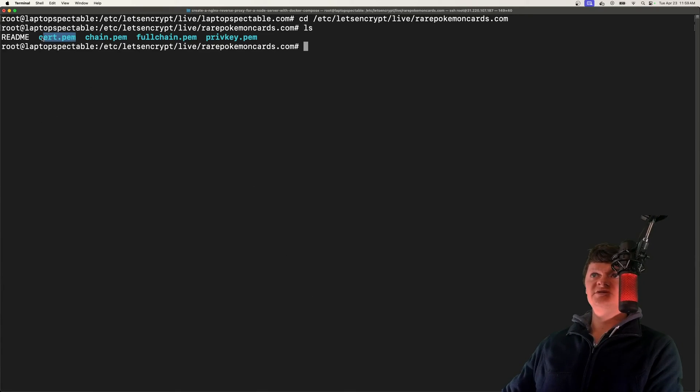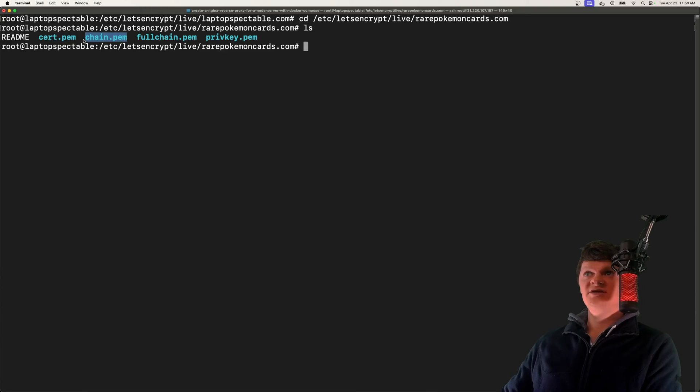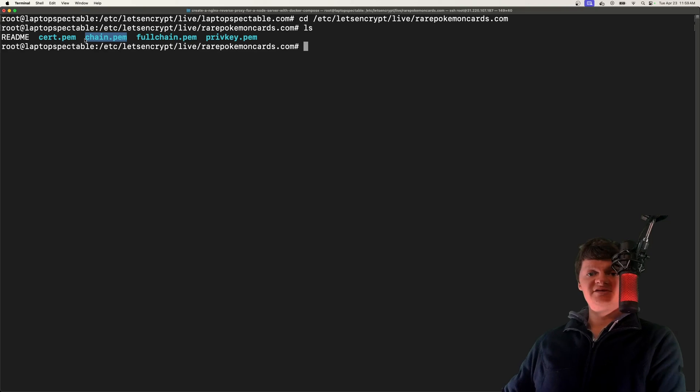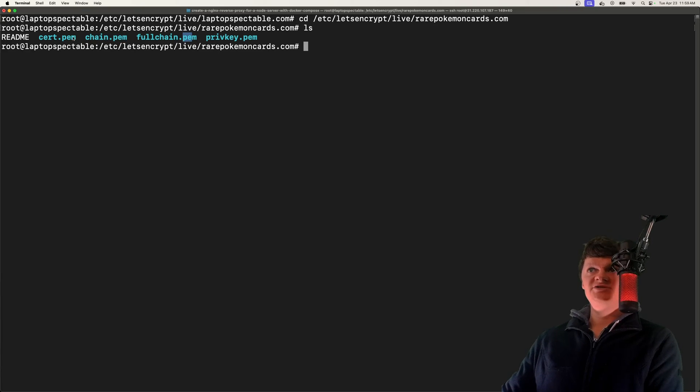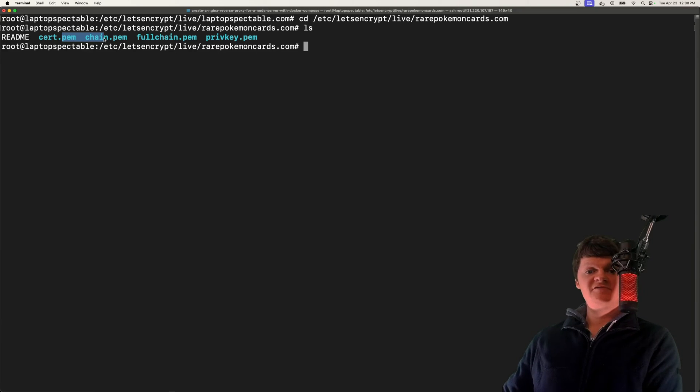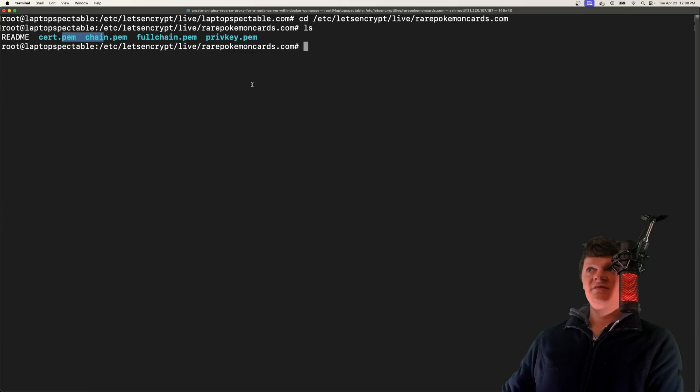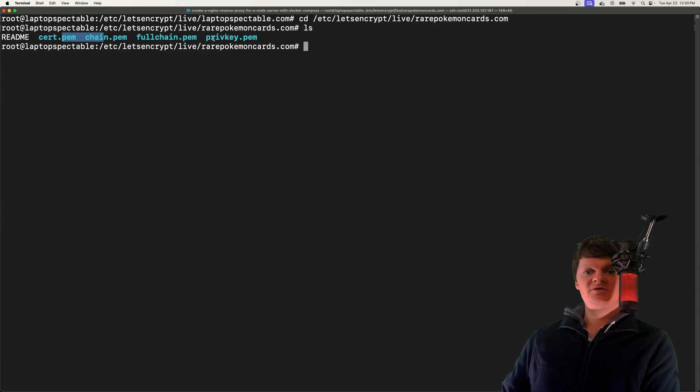cert.pem is the server certificate file. chain.pem is the intermediate certificate file. fullchain.pem is a combination of cert.pem and chain.pem, and this is useful as certain software such as Nginx prefer having these two files combined. Then we have privkey.pem, which is the private key for the certificate.